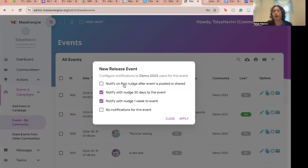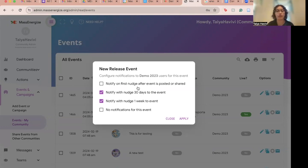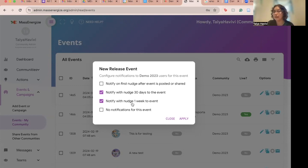You can notify on first nudge after event is posted or shared — that sends an email to all community members when you share the event. You can notify with nudge 30 days to the event, sending members an email about the event 30 days prior. You can notify with nudge one week to the event, notifying members one week prior. Or if you don't want any notifications for this event, you click no notifications for this event.